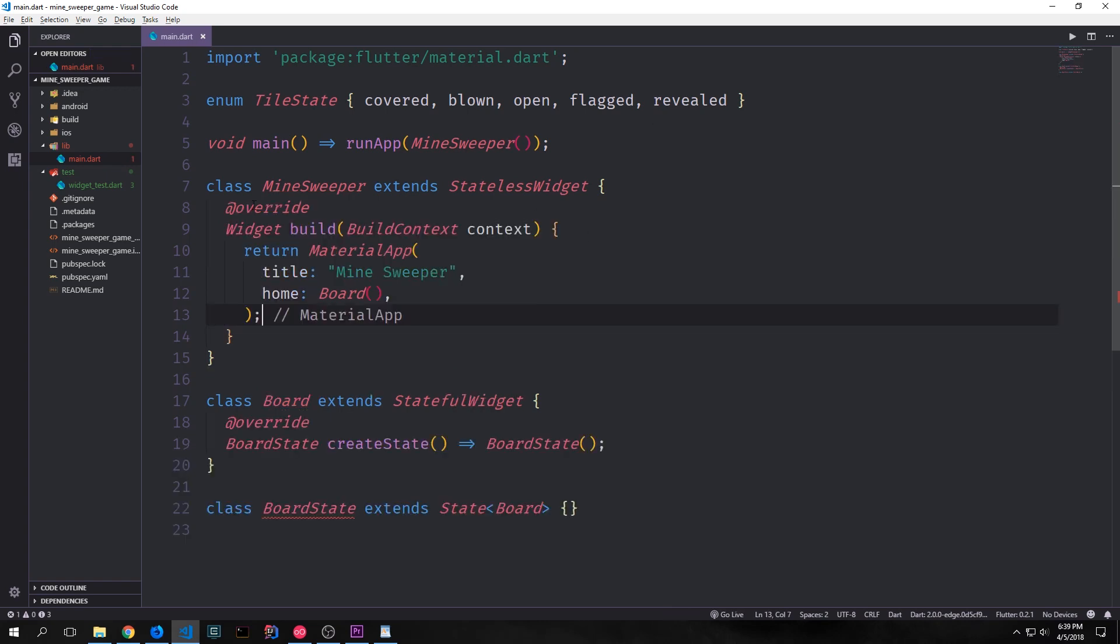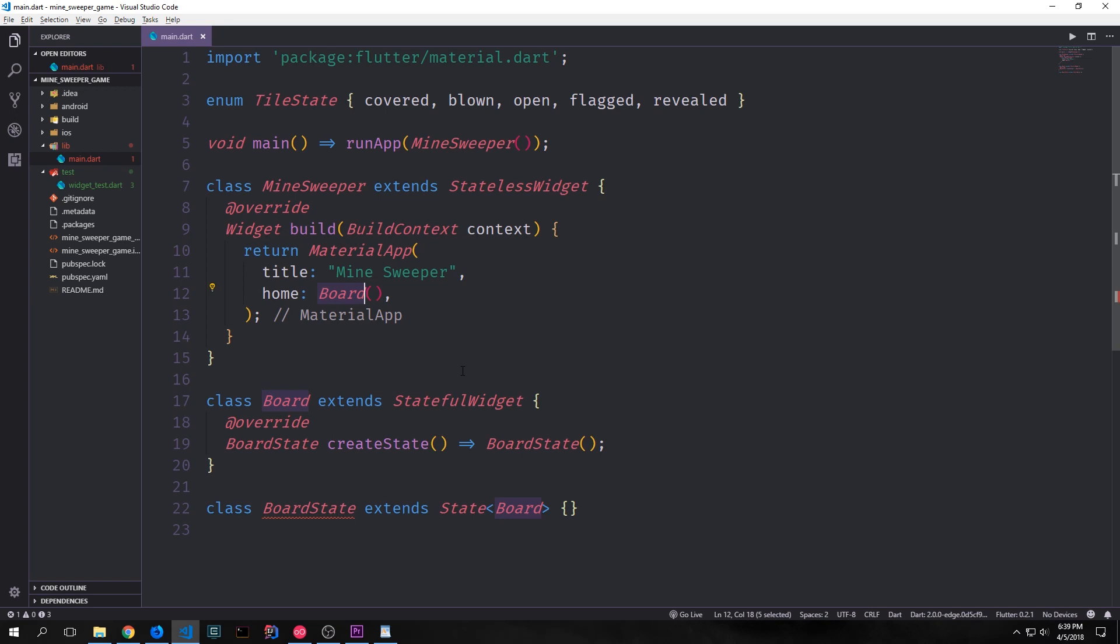Inside of our root widget we just want to create the material app widget and then for the home we'll have this point towards board. Now the reason we're doing that is because we want to make it so that we have our timer in our app bar. So since our timer needs to update every second we need to update the state of that timer inside of our stateful widget.